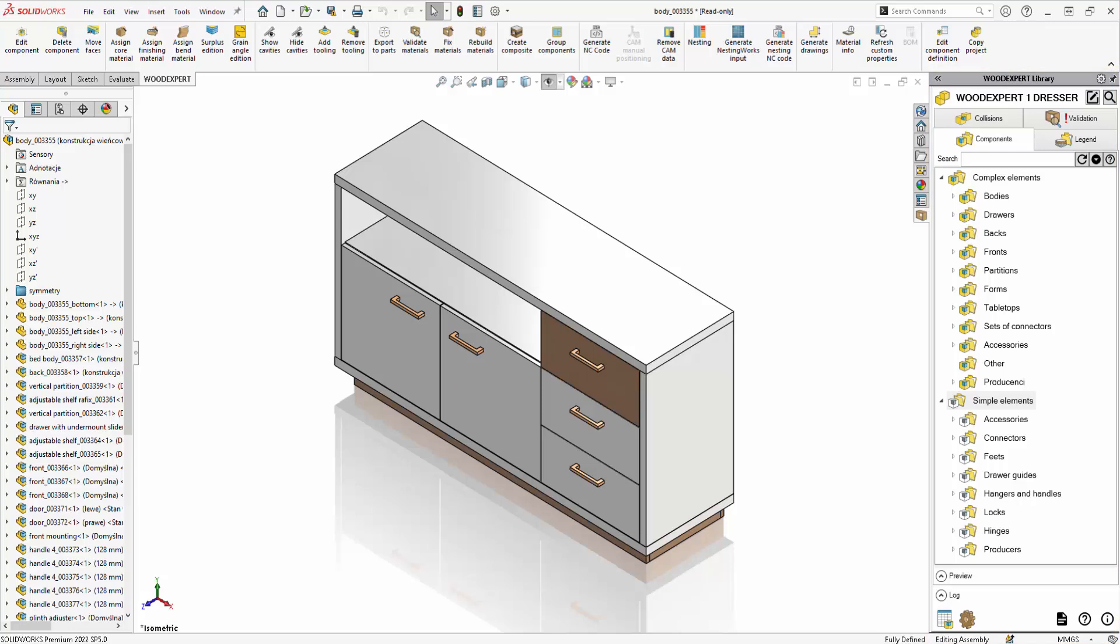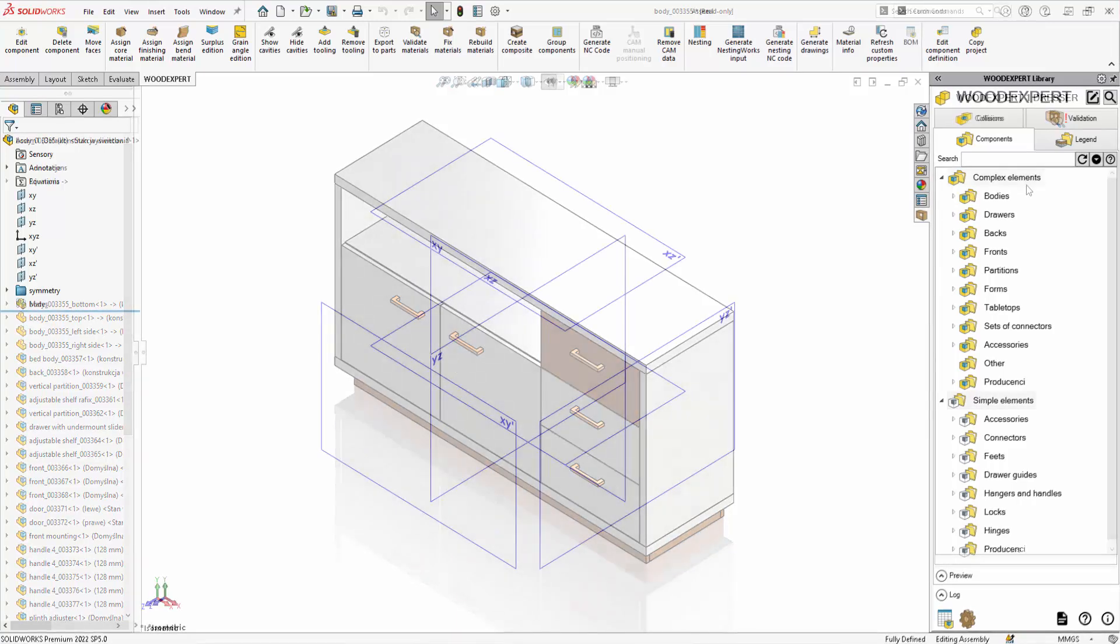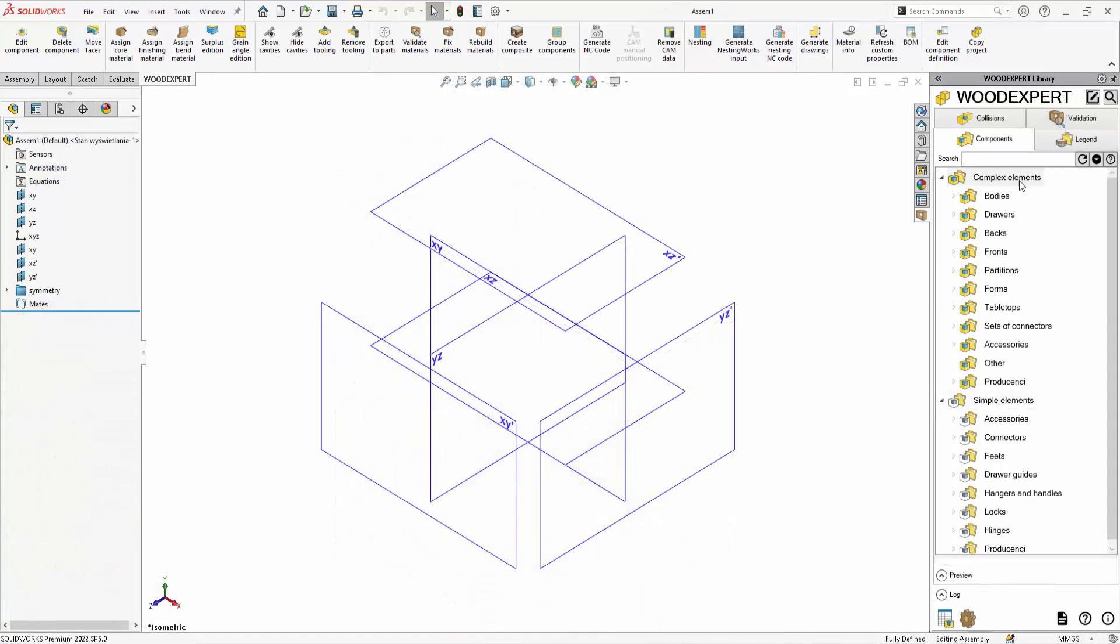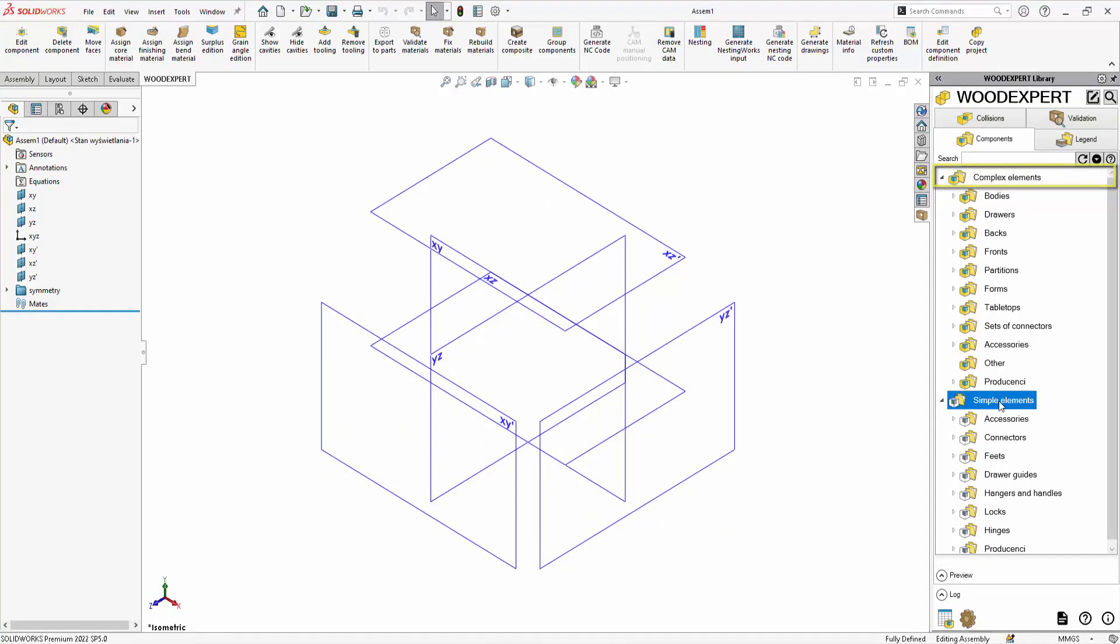Every WoodExpert user has a default library with which they can create any customized furniture. The WoodExpert library is divided into two segments – complex elements and simple elements.